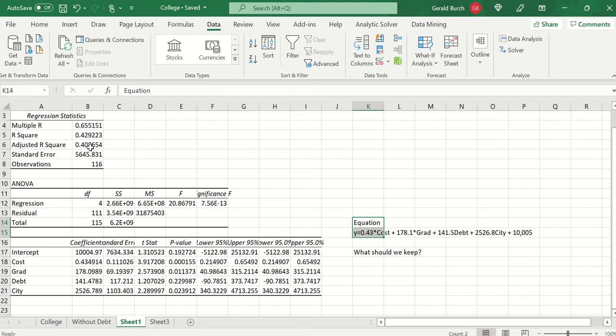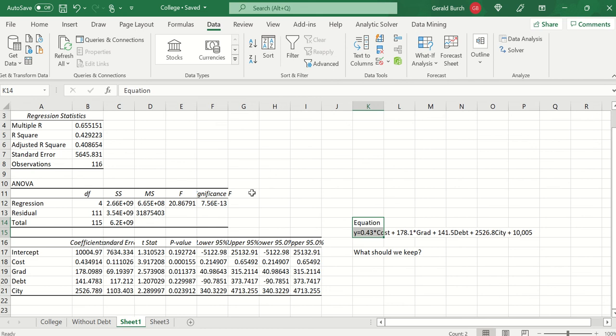There's an adjusted R squared that's discussed more in the book. We're going to look at the regular R squared value, so R squared 0.42, 42% of the variance being explained.